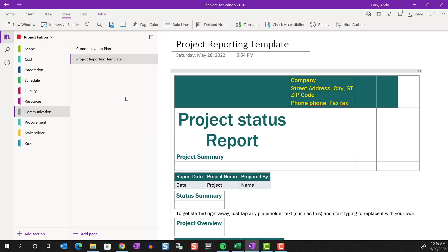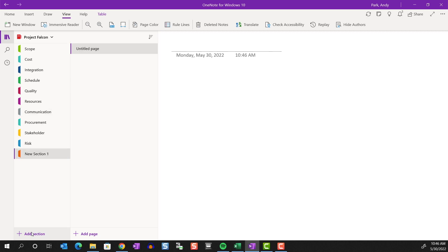You can create a new section by clicking on Add Section and giving it a name. And for each section, you have these options in the context menu.